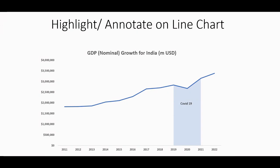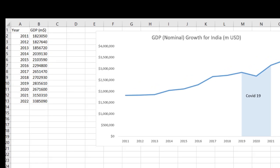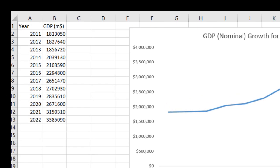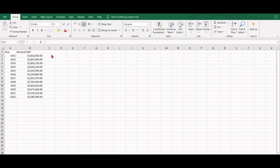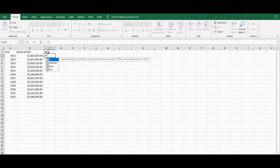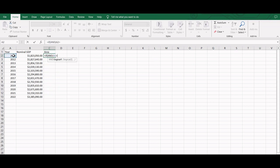Time periods can be highlighted using a combination of line and area charts. Let us dive in. This is the data that shows year-wise GDP for India in million US dollars. We will create a new column next to our original data and enter values for the time period we want to highlight. Since we want to highlight the COVID-19 period, we will use this formula which returns the GDP values between the year 2018 to 2022 and NA otherwise.